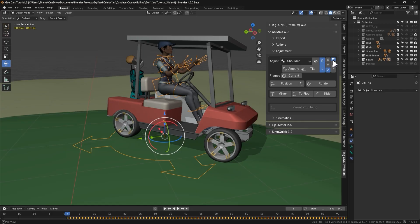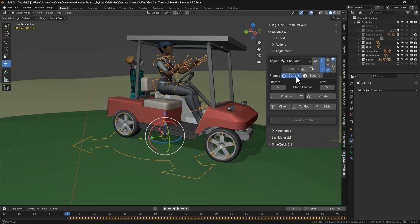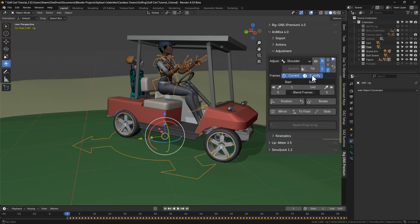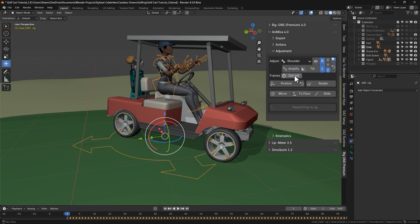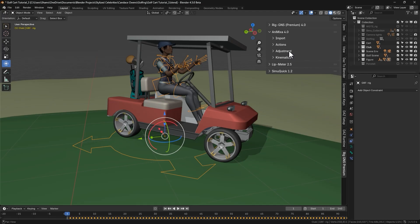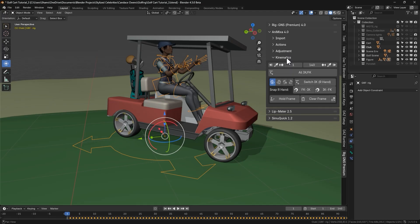We also looked at the new selection-only toggle. In the frames section, we covered both the current option, which applies changes to the current frame, and the specifier option, which lets us define the custom frame range for the adjustment. Now in this video, we're going to look at the new updates made in the kinematics section, previously known as the FKIK tab.